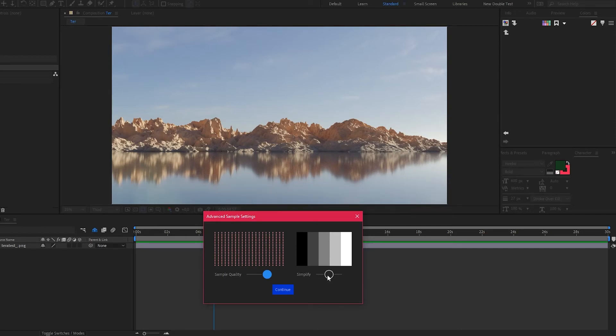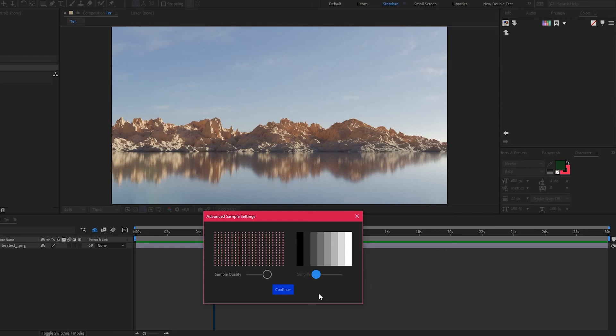So the more you simplify, the less colors you're going to end up with. If you simplify less, you're going to get more colors. And if you don't simplify at all, you're going to get all the sampled colors in your palette.